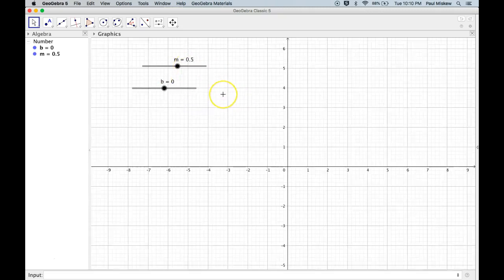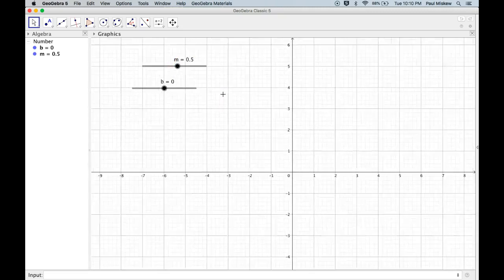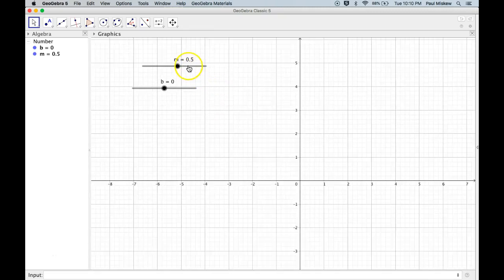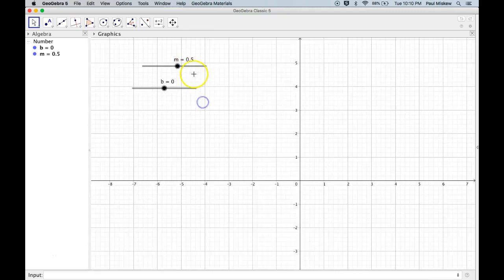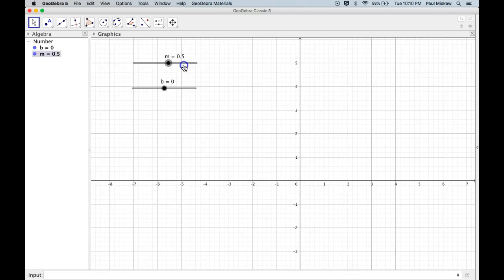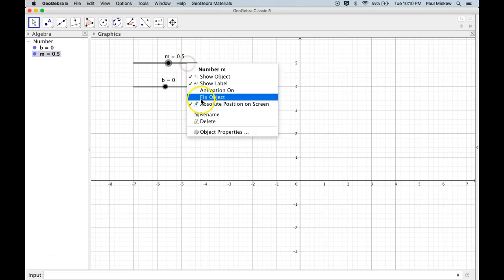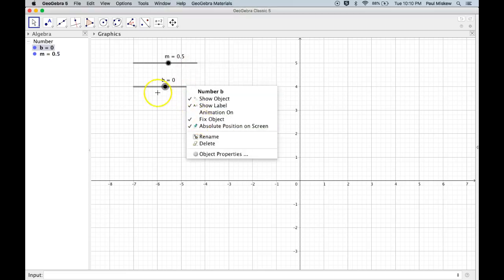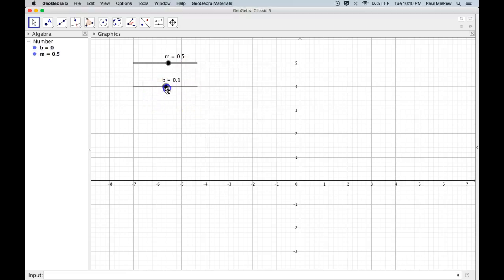And that means that now I can zoom in and out, and those sliders stay where they are. So let's just line these back up. There we go. Right-click, Fixed Object. Right-click, Fixed Object. There we go.